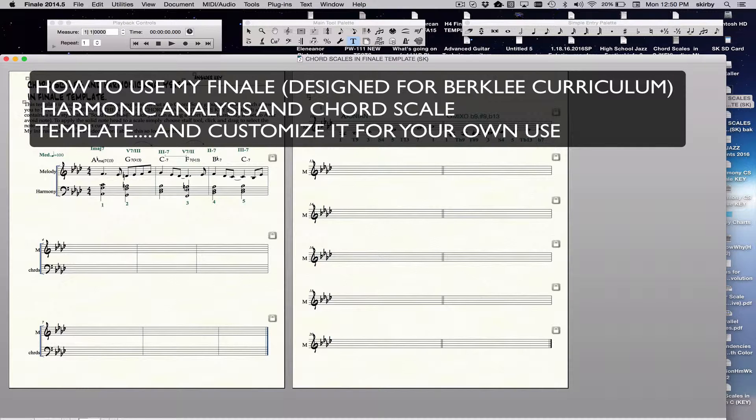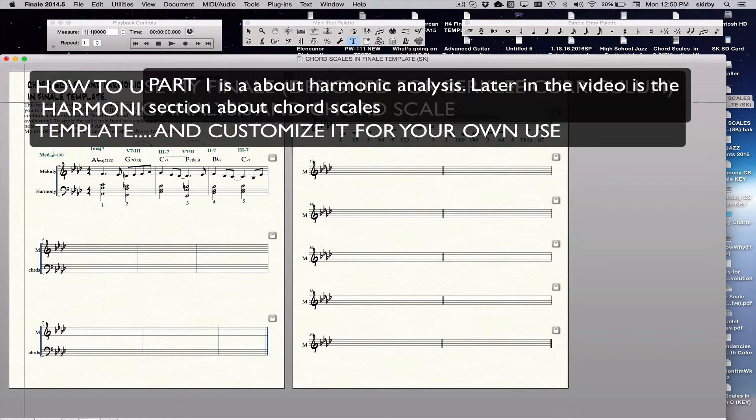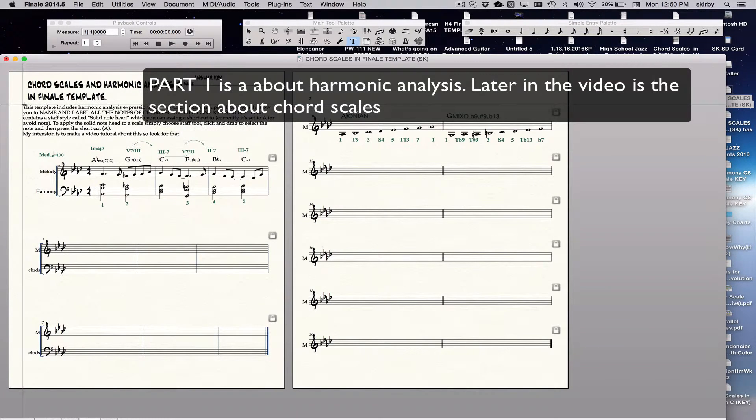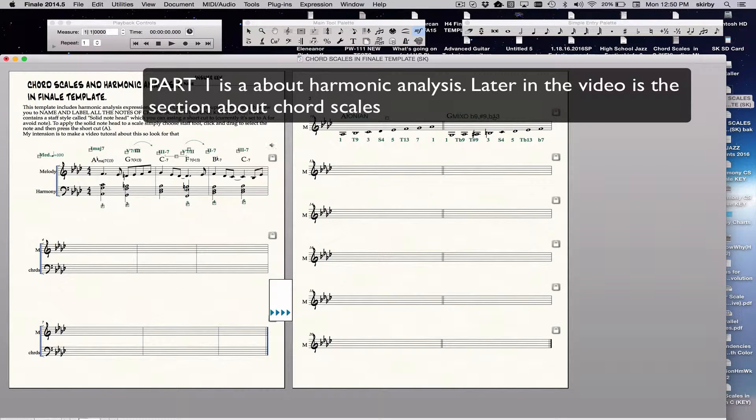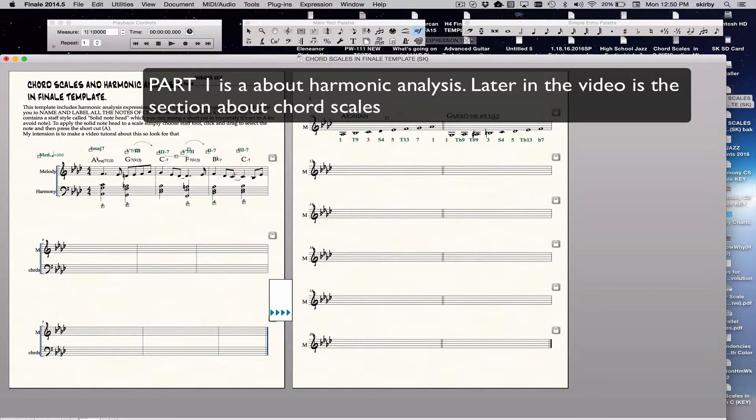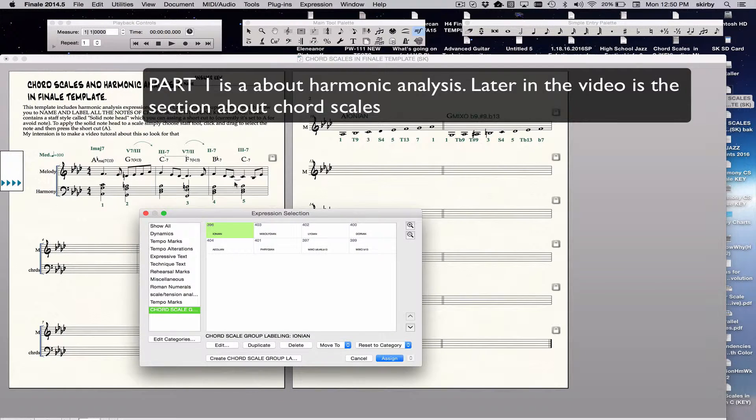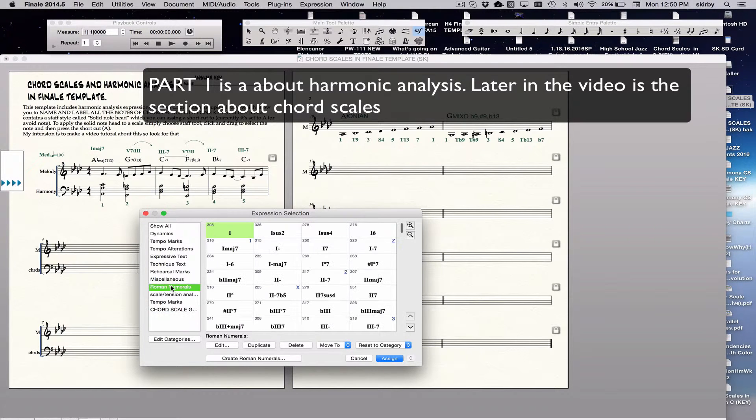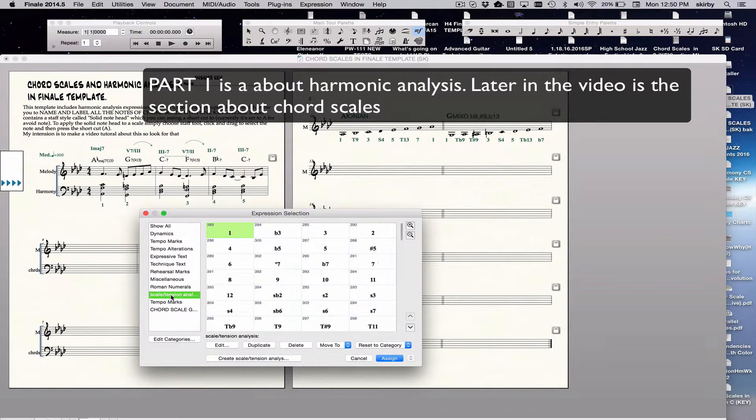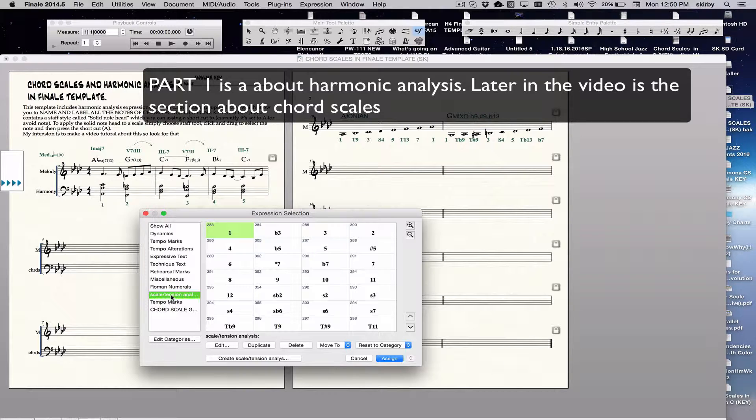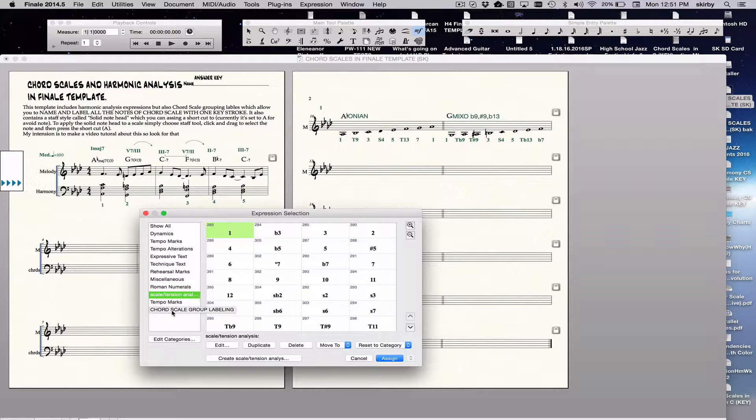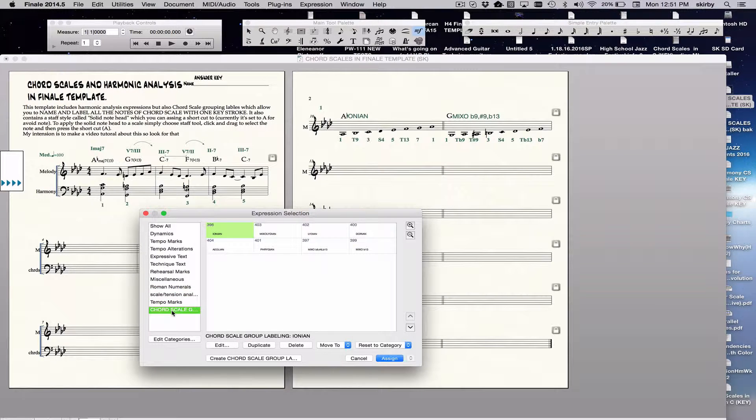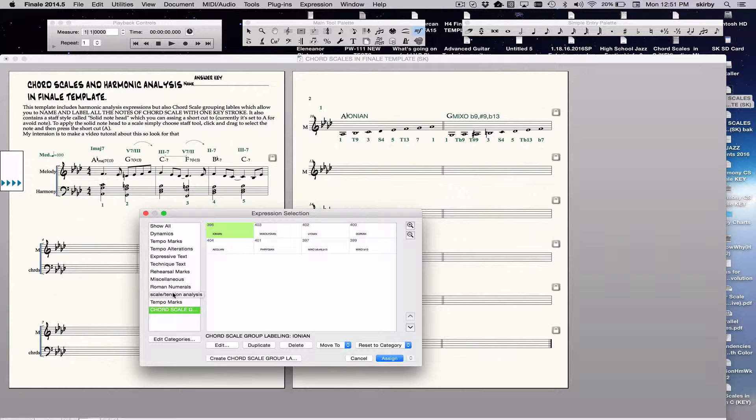The template includes a full analysis library as an expression library, which you get to by clicking on the expression tool, double-clicking. You have Roman numerals there, you have individual scale analysis labels there, but I've also made groupings so you can label chord scale all in one keystroke.